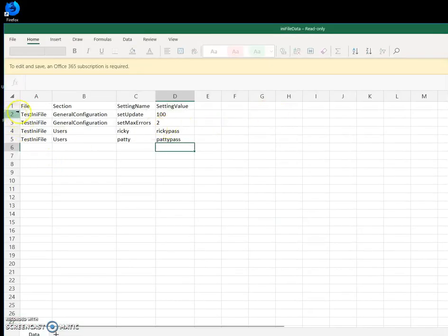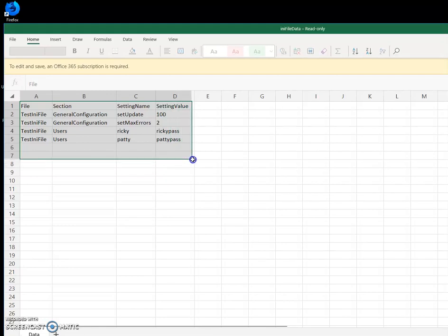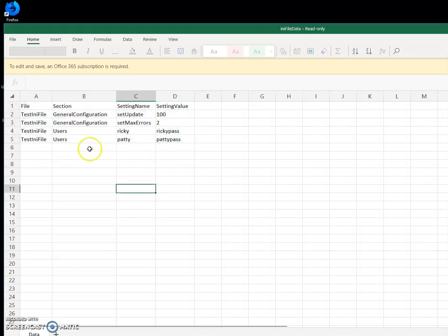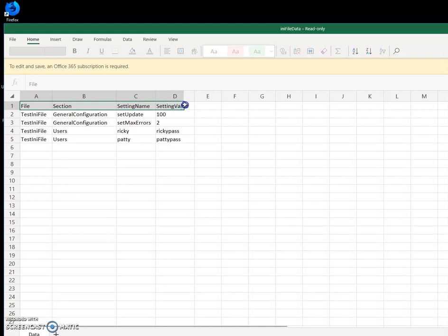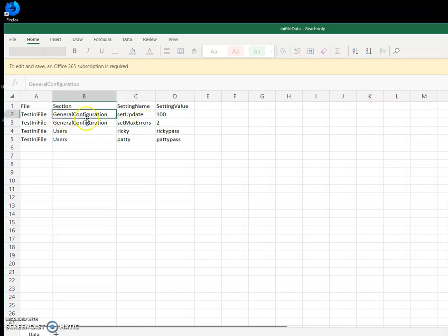It should be an Excel table with the data I want to place into the INI file. The first row should be column names like section, setting name, and setting value.